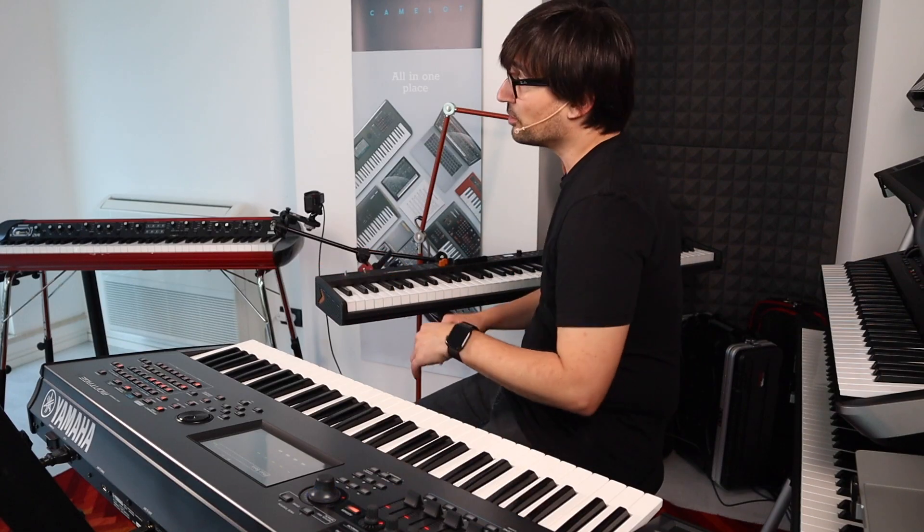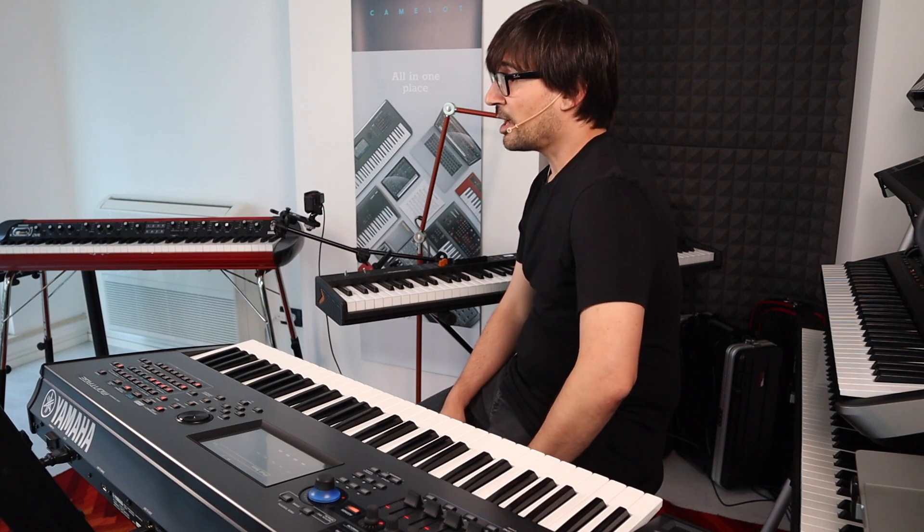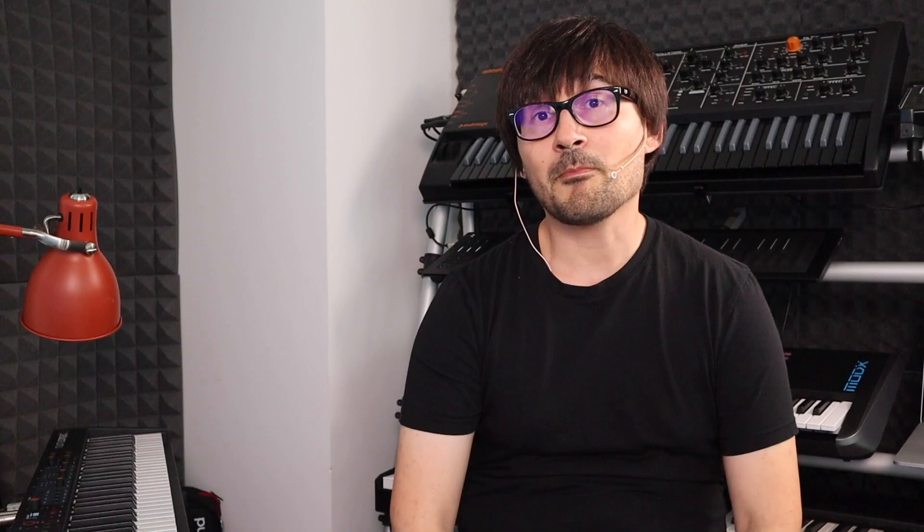In this example, I am using all the instruments that you can see around me, and also many software instruments running on Camelot.